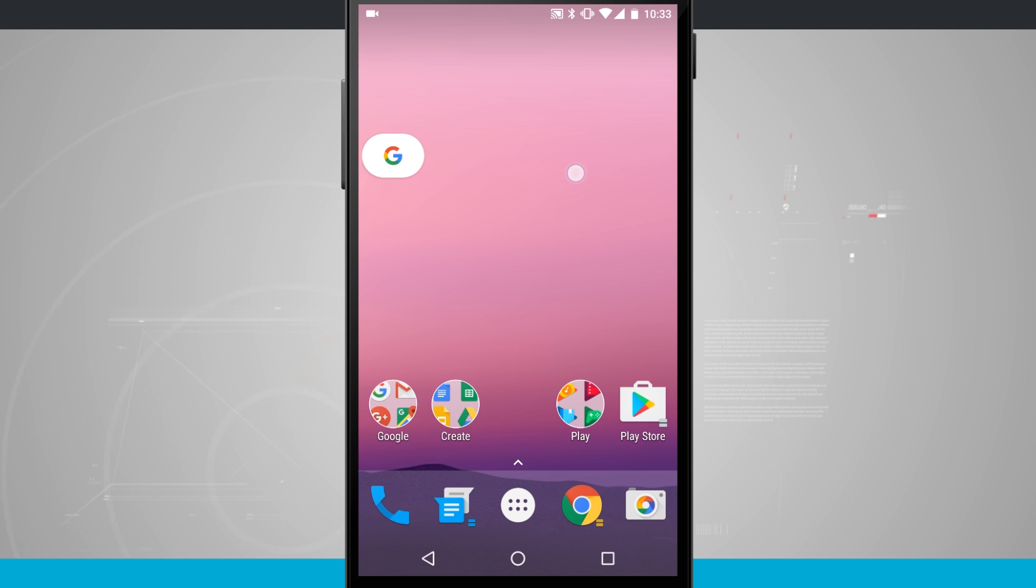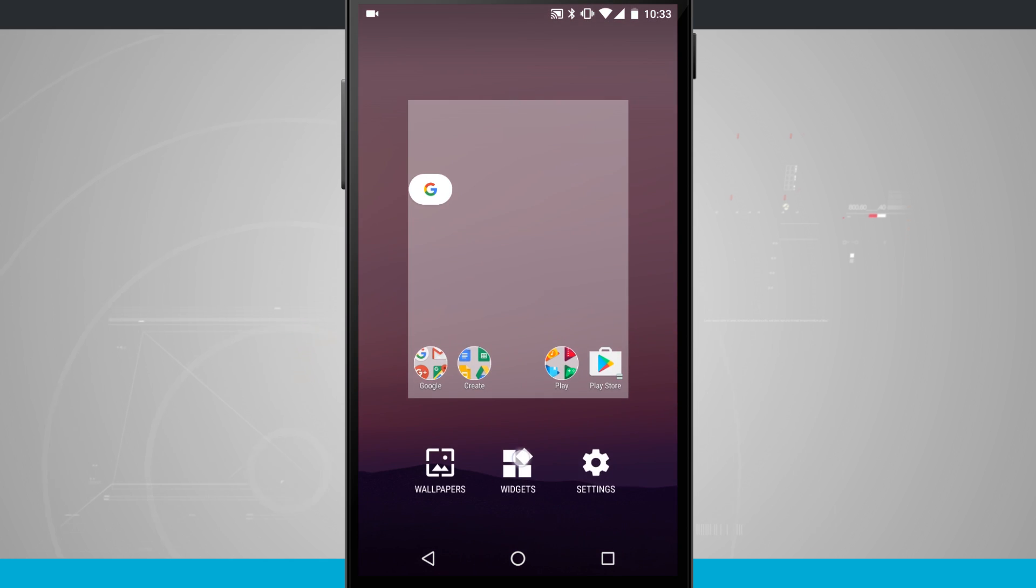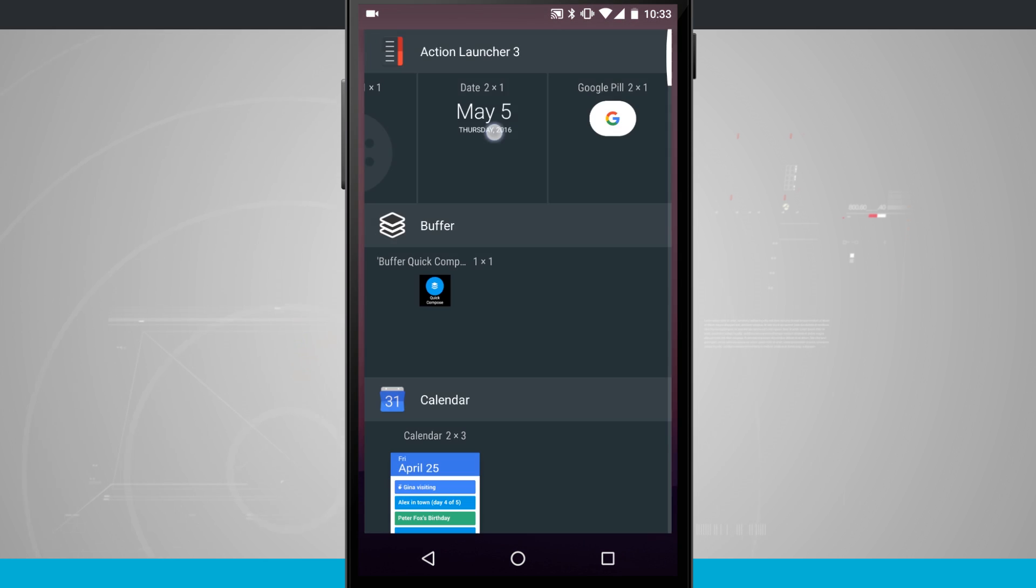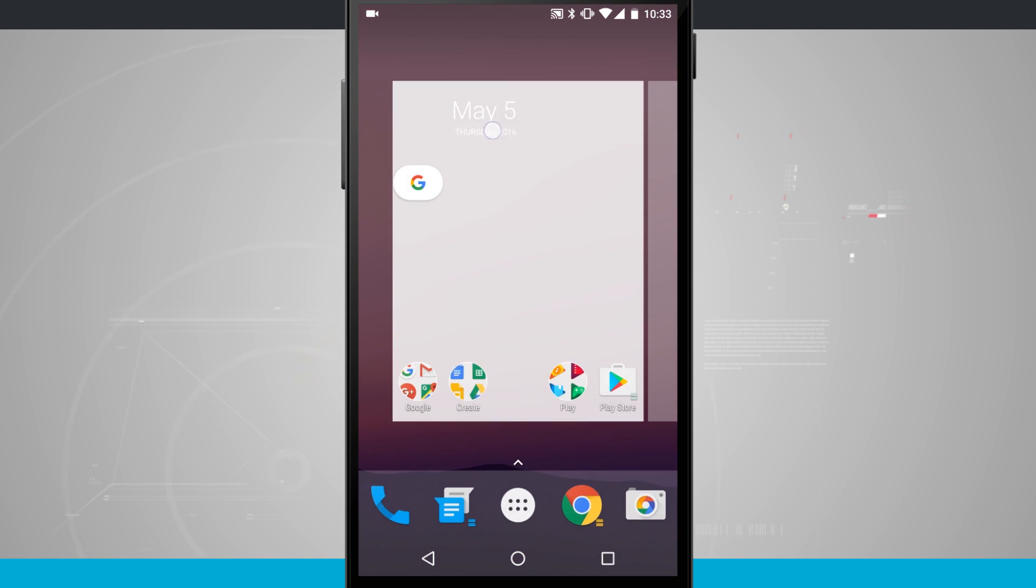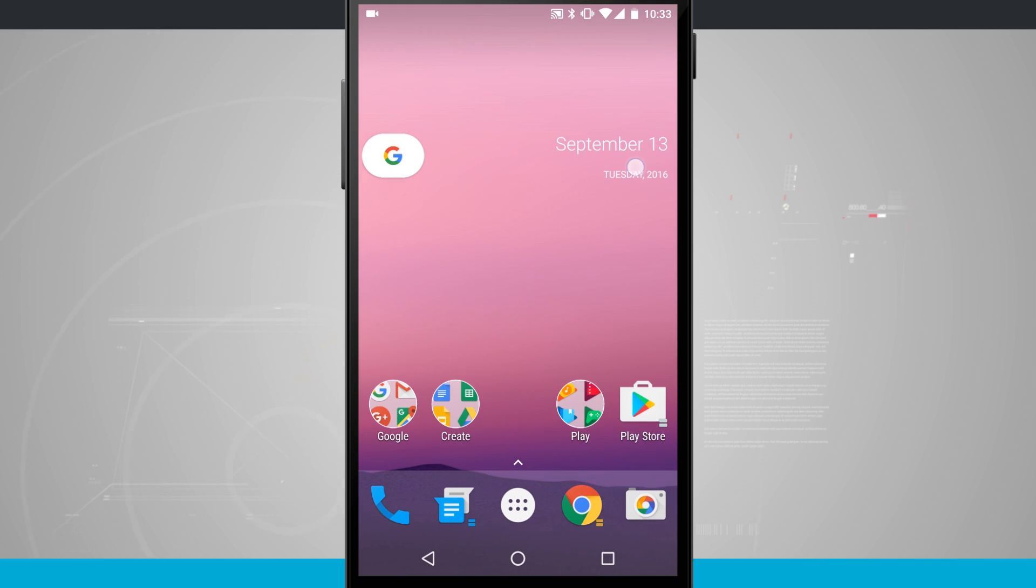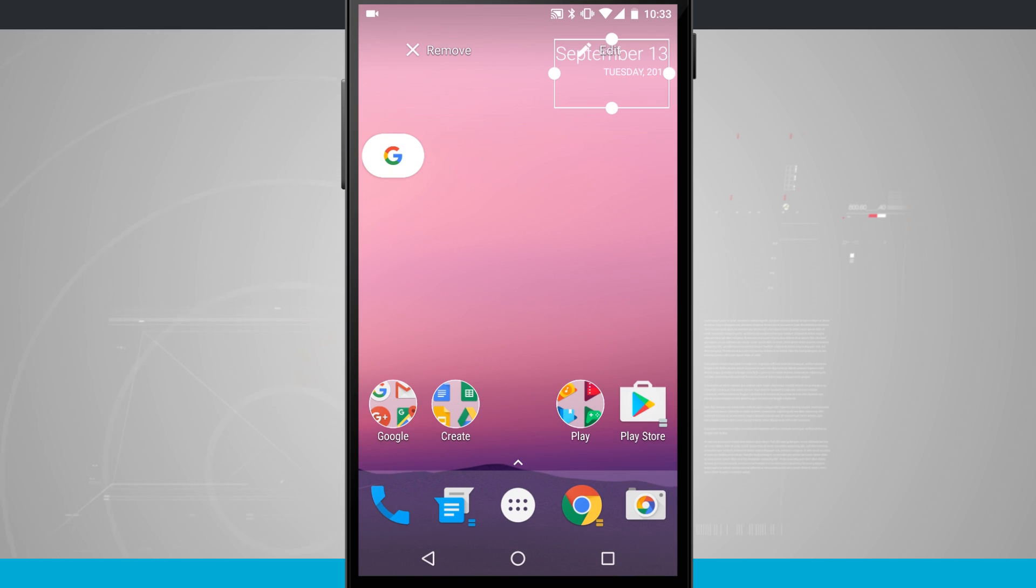So tap and drag that onto your phone and put it over in the left-hand corner. Go back to widgets and choose the date and time which is a two by one and tap and drag that into the right-hand side. We're basically done with the configuration here.